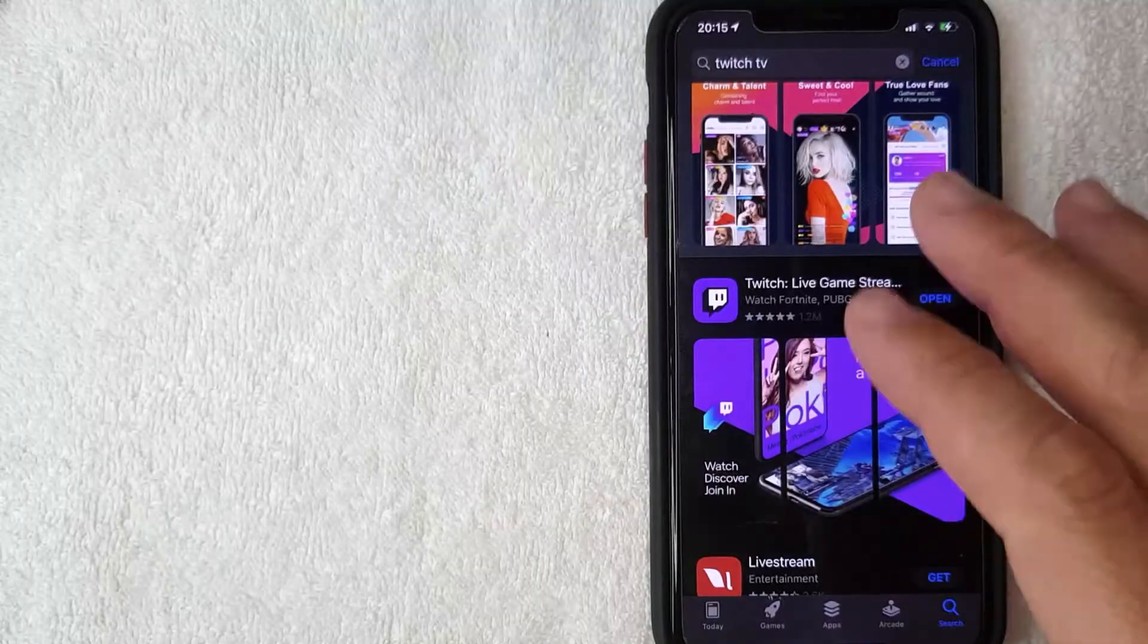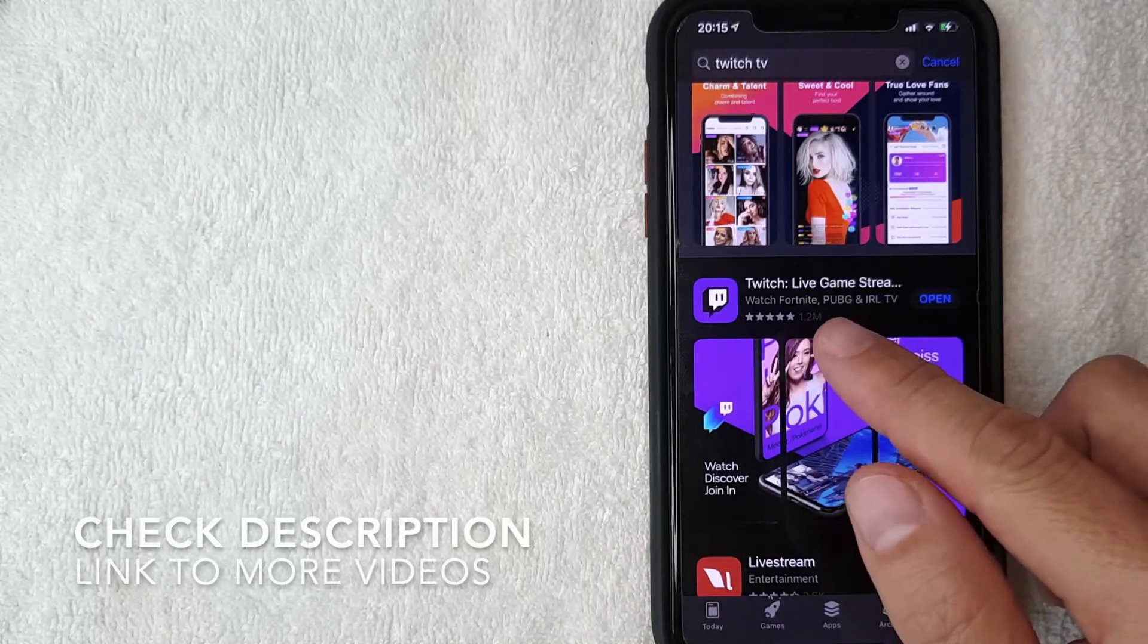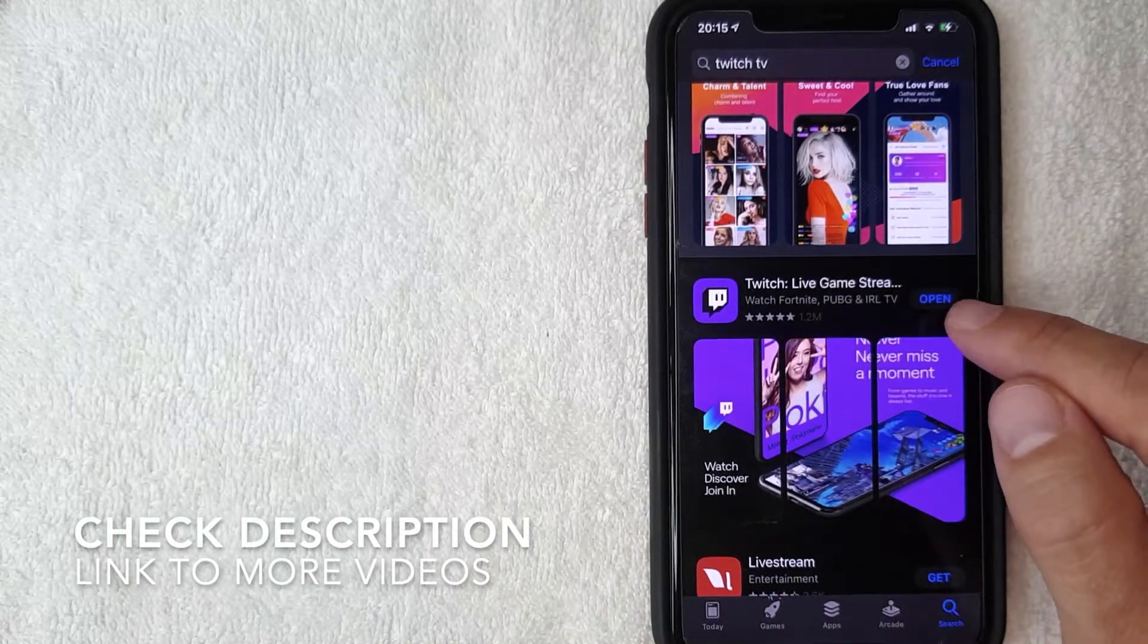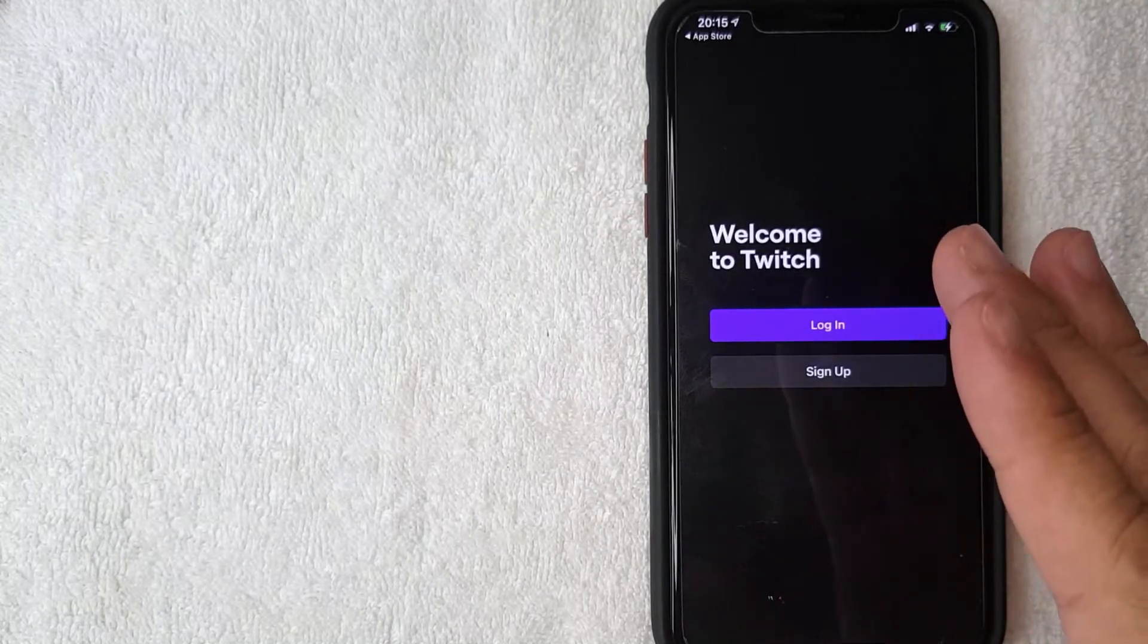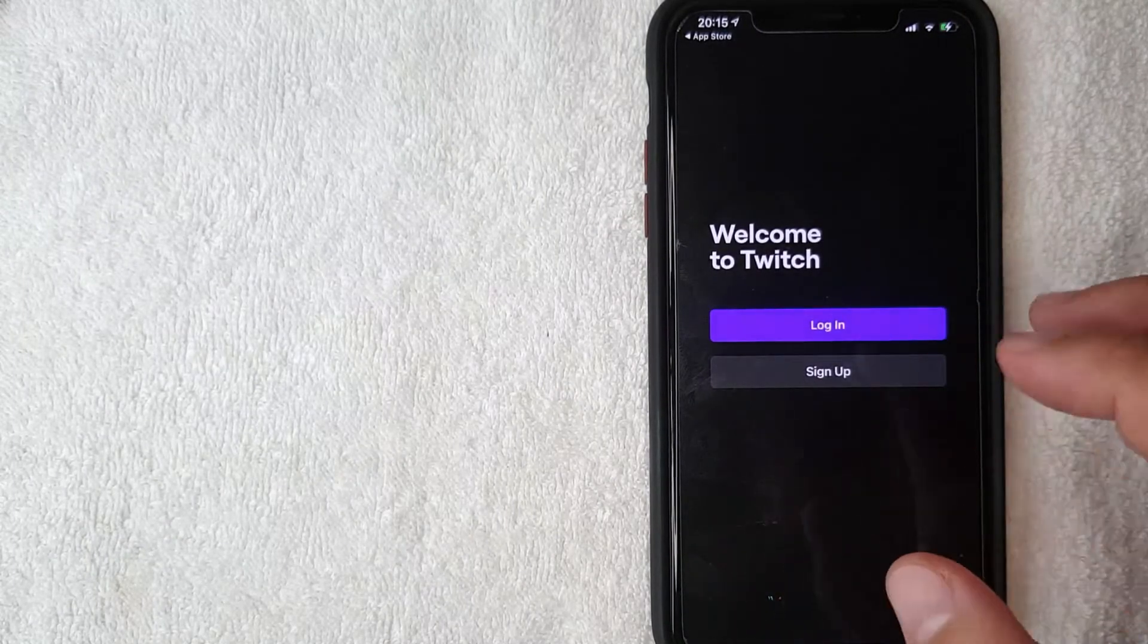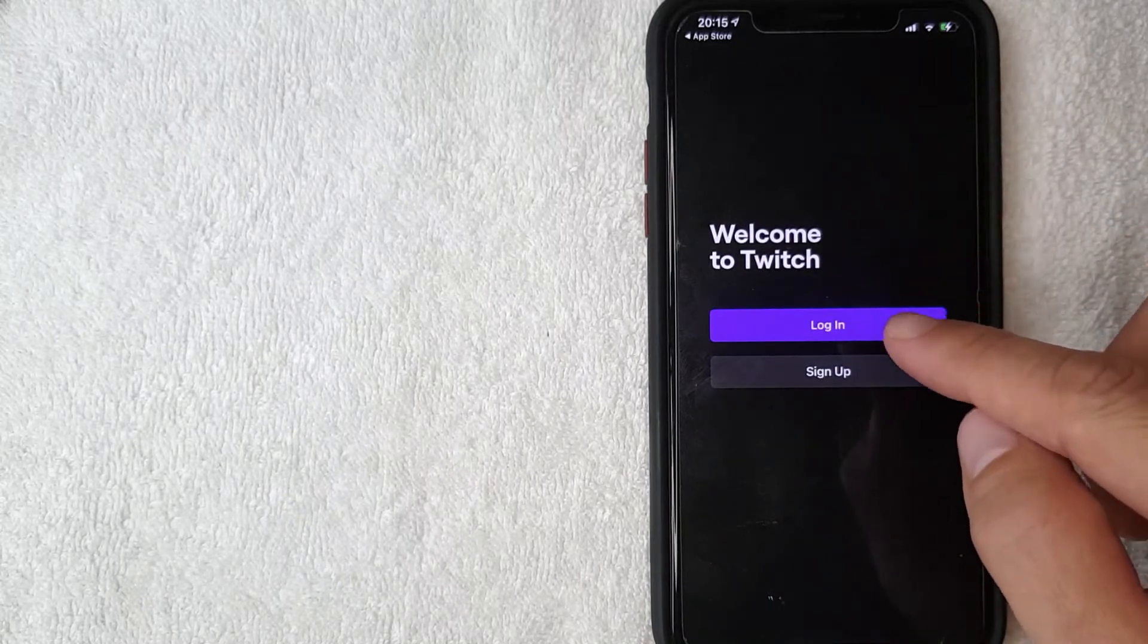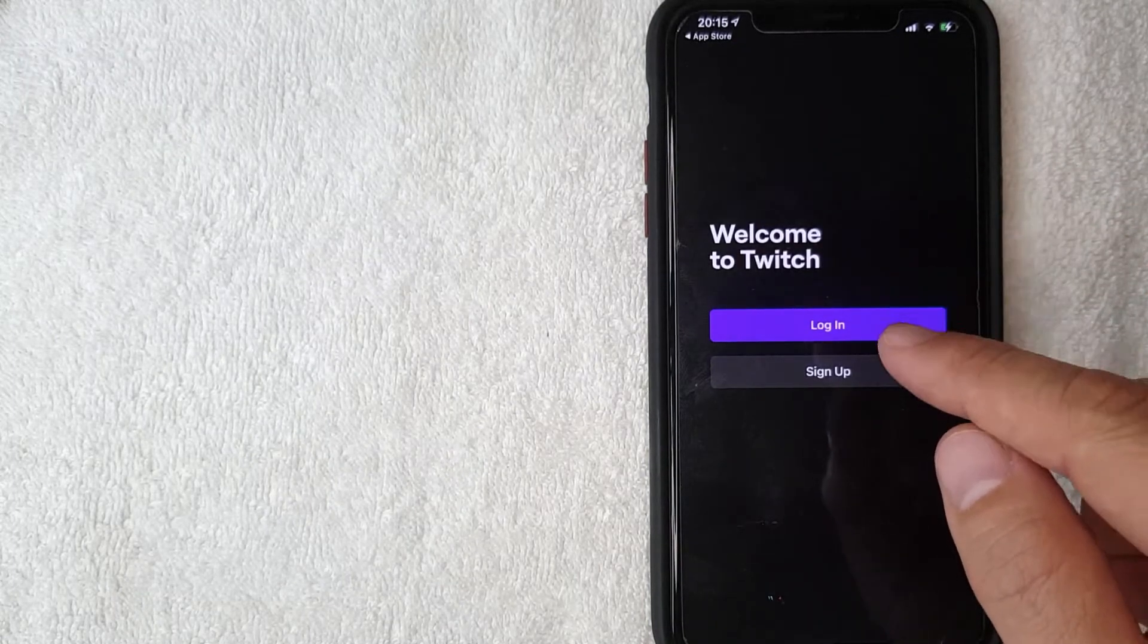As you can see, Twitch TV has now been downloaded onto my iOS device. You can go ahead and click this blue Open button right here. I'm going to click there now. Now you can see Twitch TV has been downloaded. You can go and follow the instructions to log in or to sign up for Twitch if you don't have an account already.